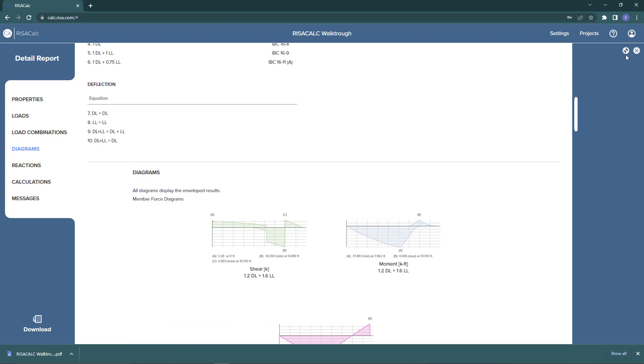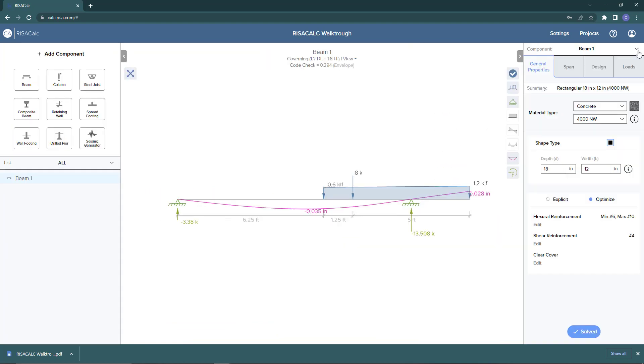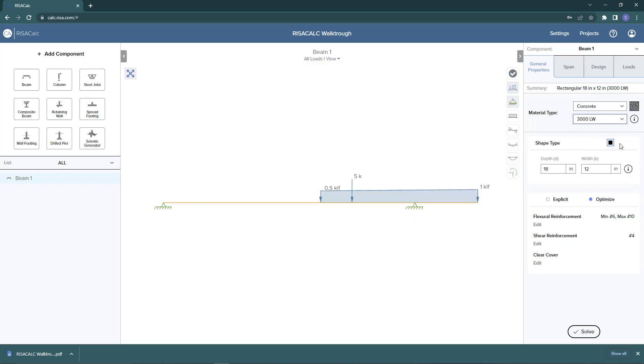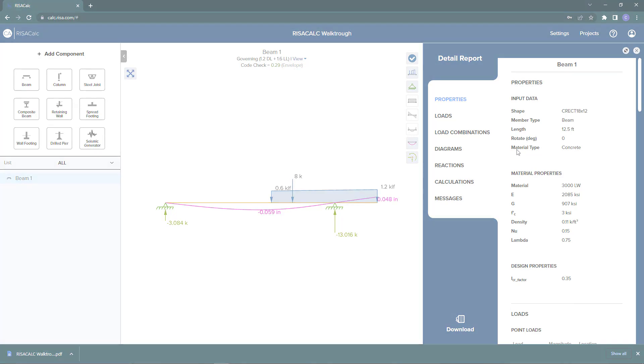So let's say I wanted to change a property in my model. If I go to my properties tab and decide to change my concrete material strength, I can choose that here. And then quickly I'll just go down here and resolve the model. And you can see now the detail report has updated and resolved based on those property changes. For more information about ResaCalc, including available components and pricing, please visit RESA.com.